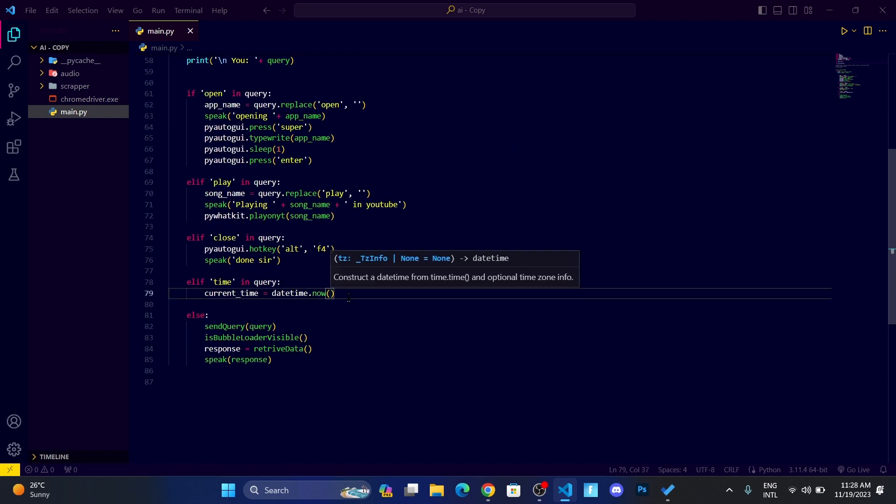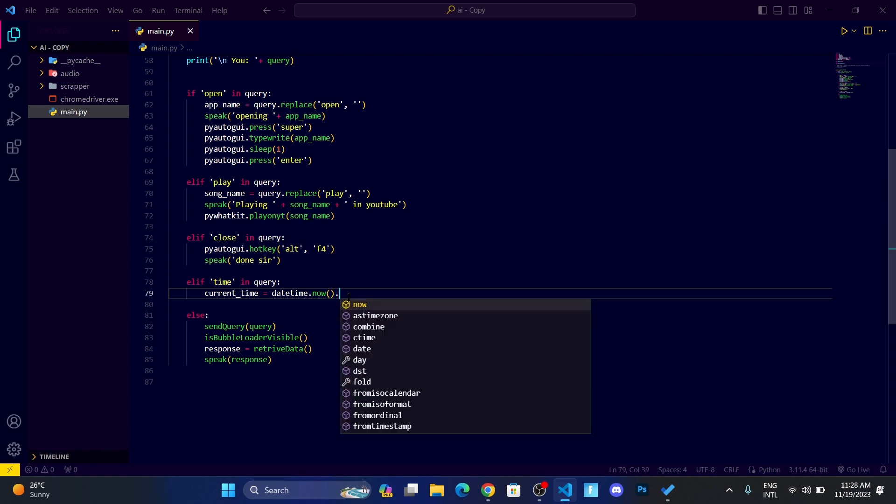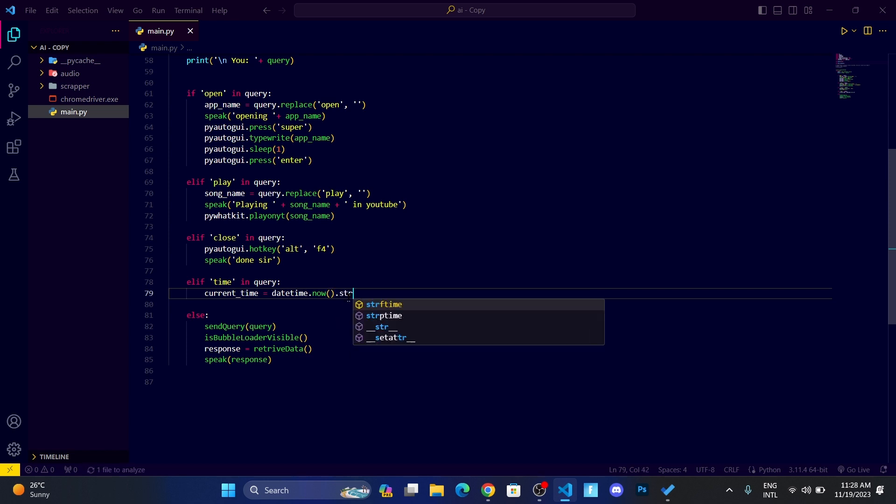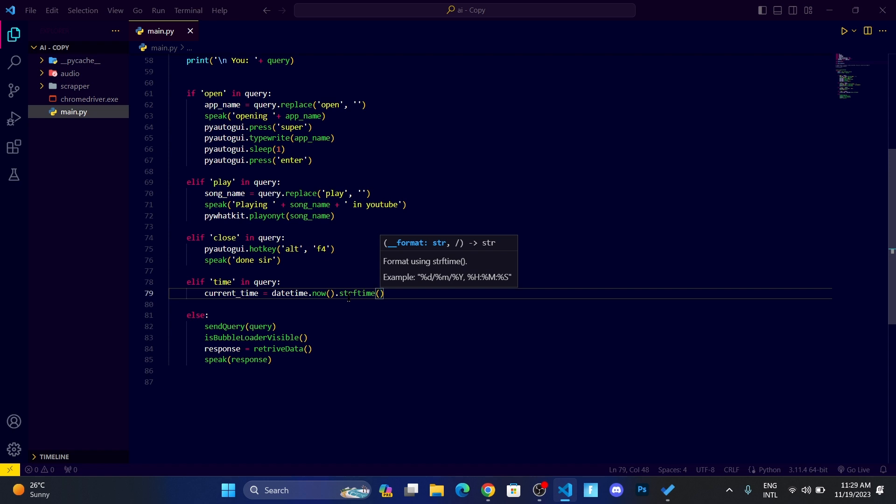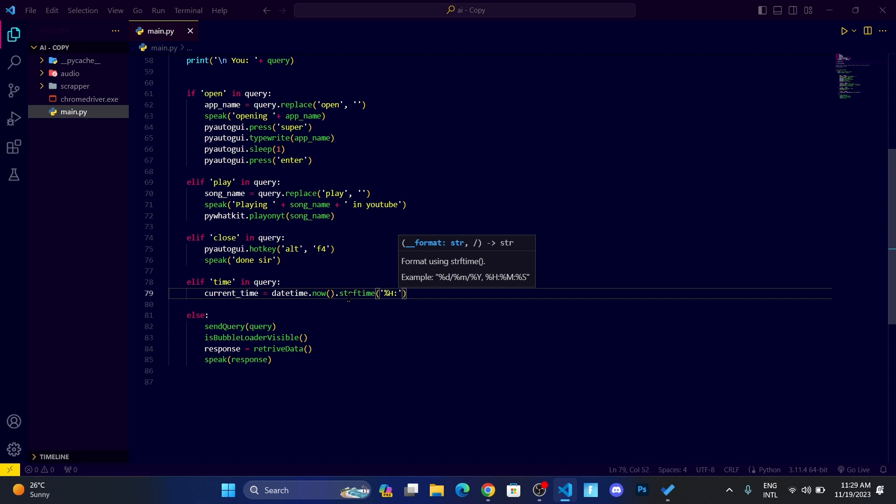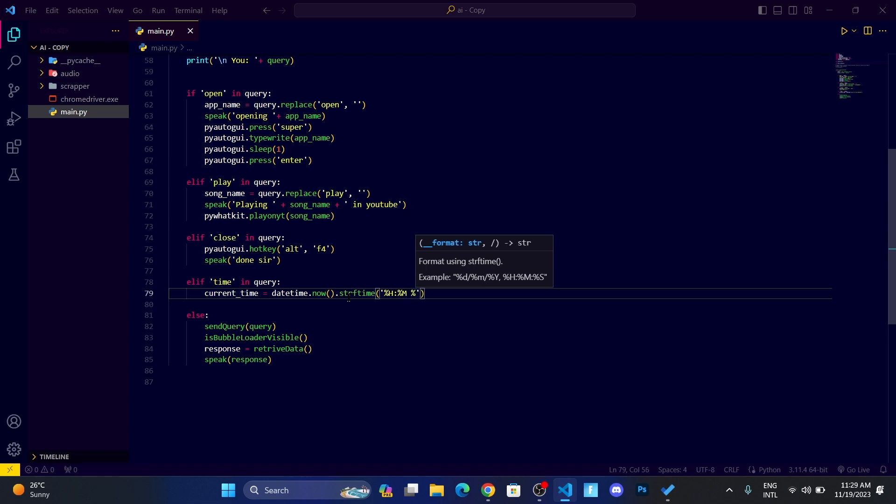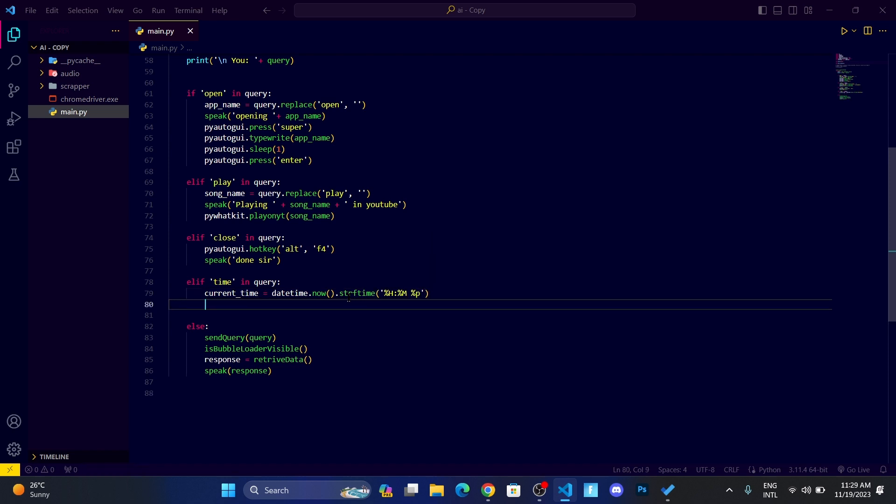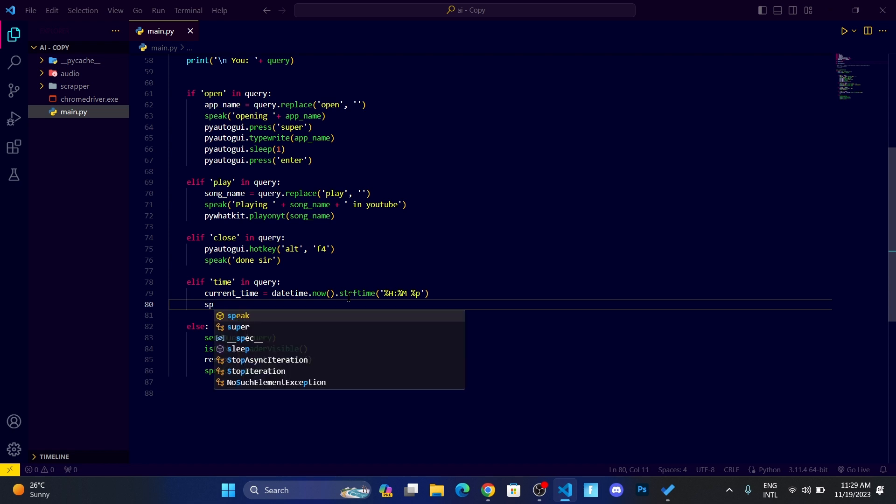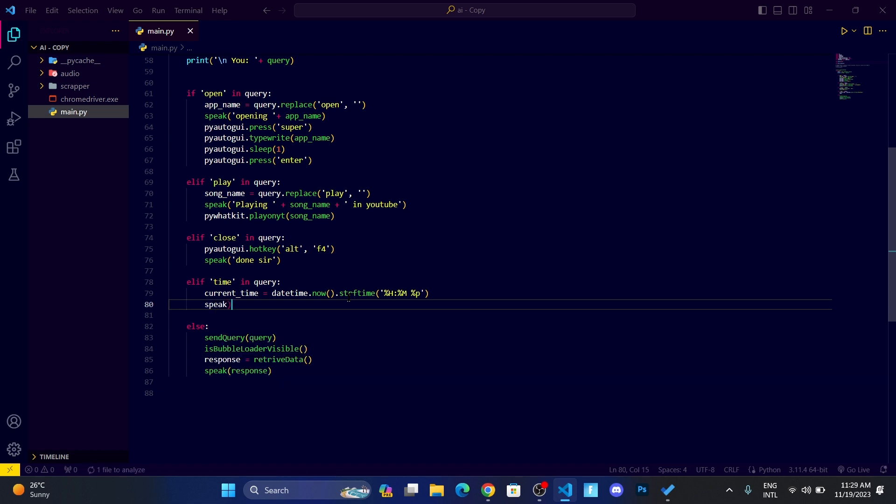Let me do .strftime, and here I want the time in the form of, like whenever I ask what's the time right now, then it should say current time is 11:29 AM or PM, whatever it is. To do that, first I need to get the hour from the time, then the minute, and then I want to tell if it's AM or PM.